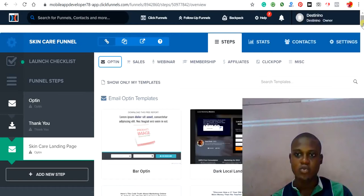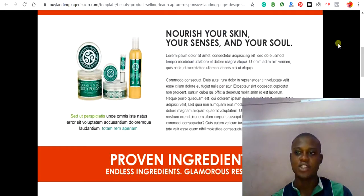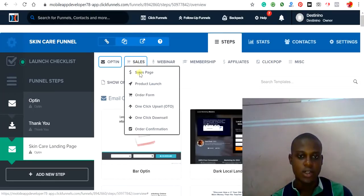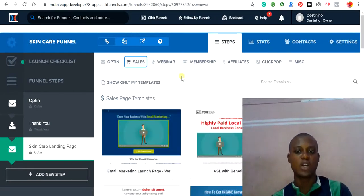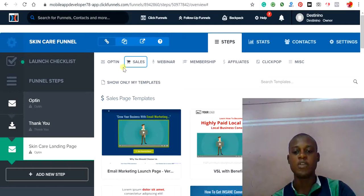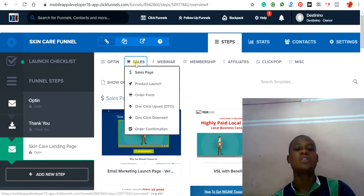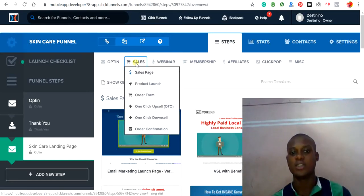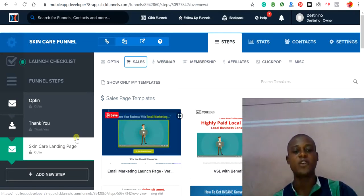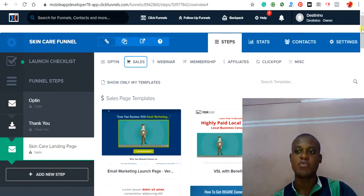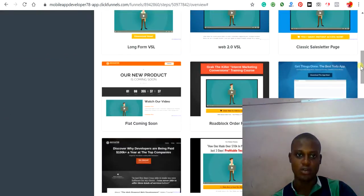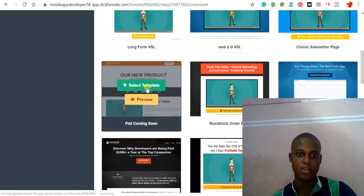Let's choose a template. We are trying to design our landing page to look similar to the sample. Click on the template type and be conscious of what you choose. If the purpose of this funnel step is to capture people's information, choose 'Opt-in.' If you are selling something, click 'Sales.' If you want to host a webinar, click 'Webinar.' Since we are trying to sell products, click 'Sales,' find a suitable template, and click 'Select Template.'